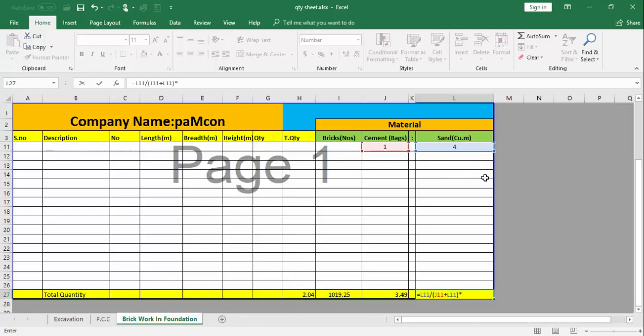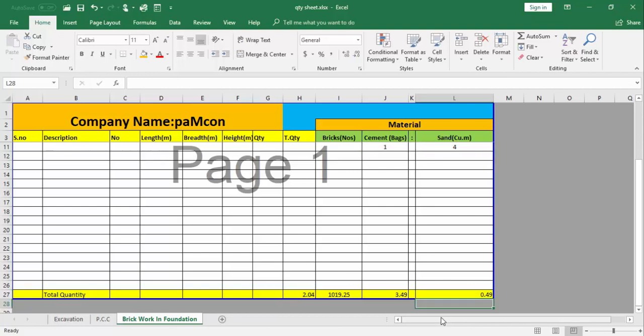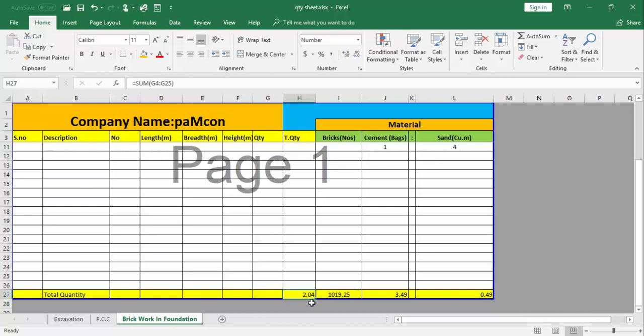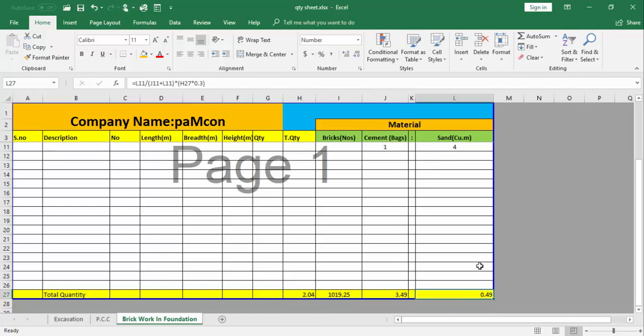Multiply by the total volume of brick work, multiply by 0.30 to find out the dry mortar. This is 0.49 cubic meter of sand we require for this work. To complete 2.04 cubic meter of brick work, we require 3.49 cement bags and 0.49 cubic meters sand.